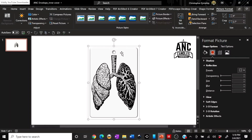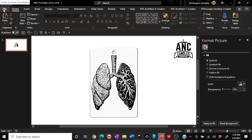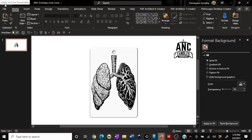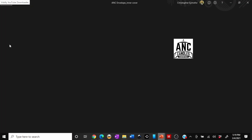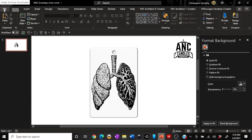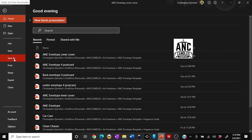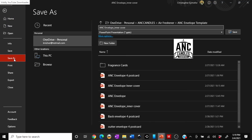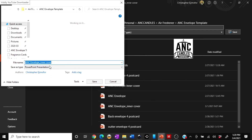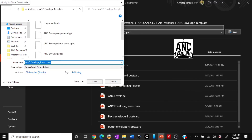Now let me show you how to save this. You go to File, then Save As, then Browse. Give it a name and choose where to save it — desktop, downloads, documents, wherever you want — then click Save. I'm not going to do that now since I already have it saved on my computer.